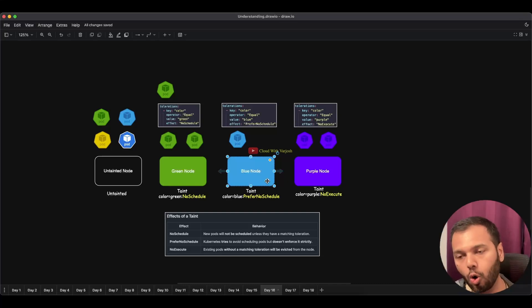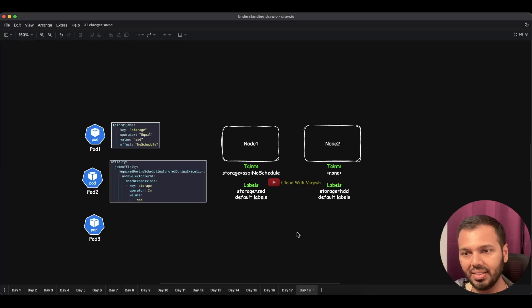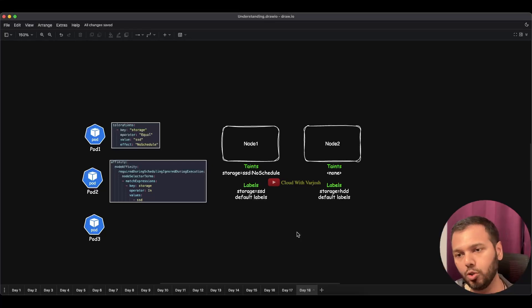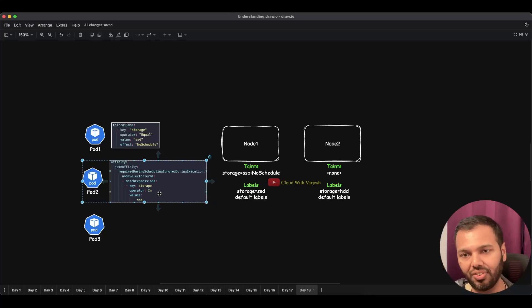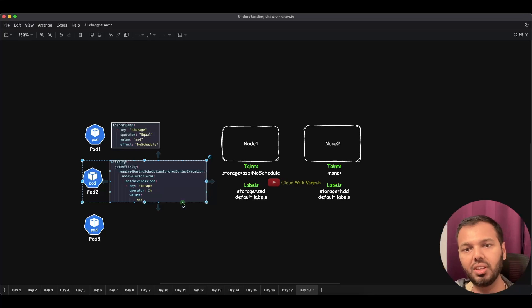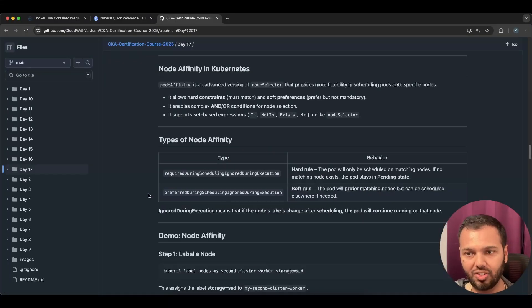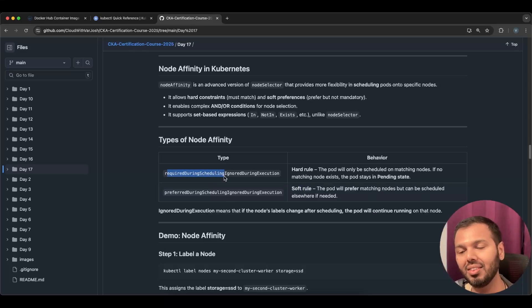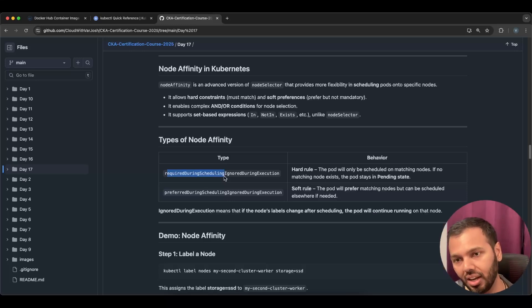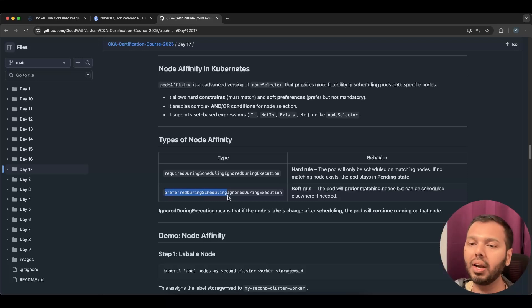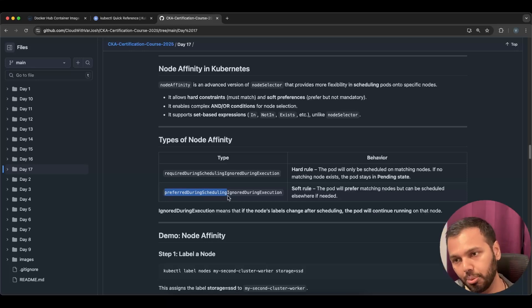With node affinity, you label your nodes and pods with affinity defined will only be scheduled onto nodes that have the appropriate labels. There are two types of restrictions: hard and soft. RequiredDuringScheduling means the pod will only run on nodes with matching labels. PreferredDuringScheduling means the pod prefers matching nodes but can be scheduled elsewhere if needed.